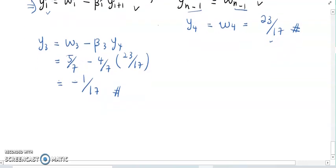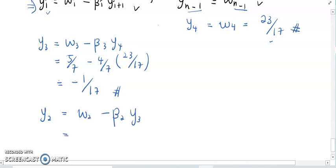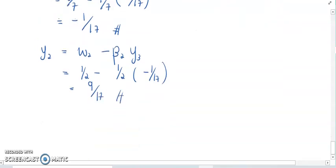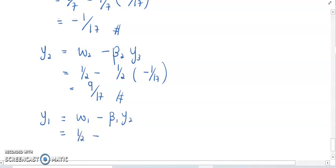Next, find Y_2. Y_2 is W_2 minus beta_2 · Y_3. W_2 is 1/2 minus beta_2 (1/2) times Y_3 (negative 1/17). So Y_2 is 9 over 17. And lastly, find Y_1. Y_1 is W_1 minus beta_1 · Y_2. W_1 is 1/2 minus 1/2 times 9/17. So Y_1 is 4 over 17.